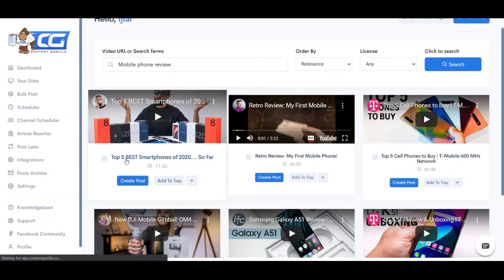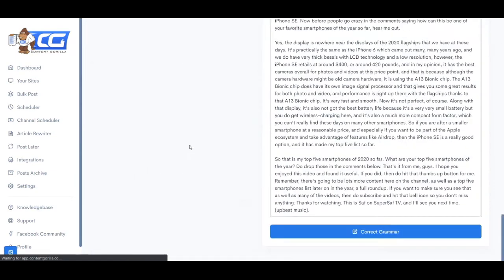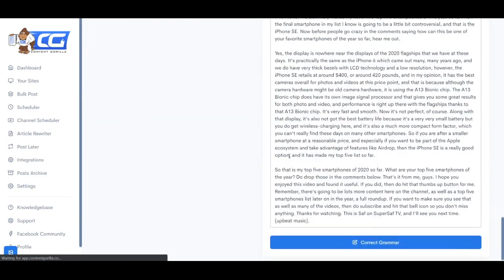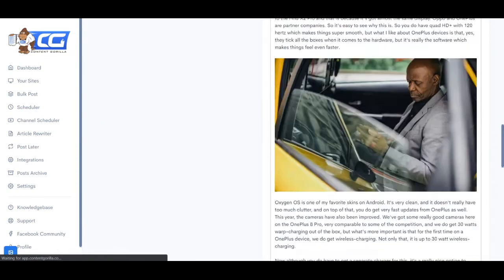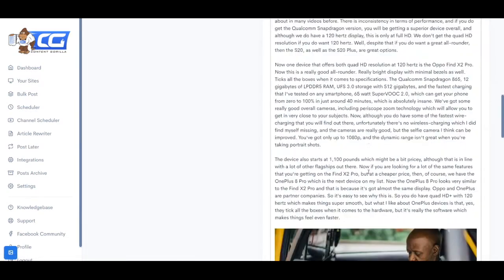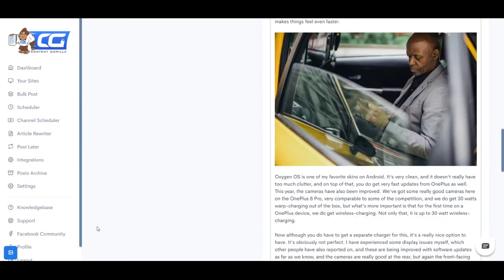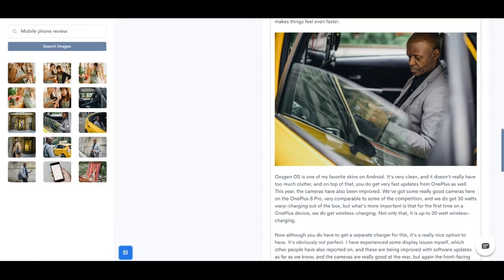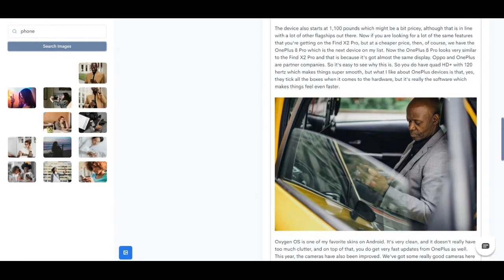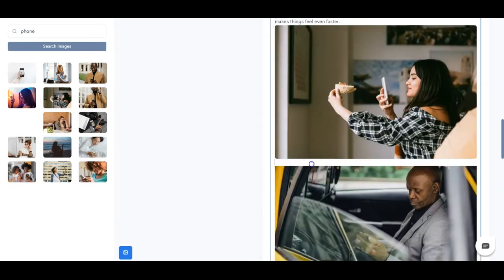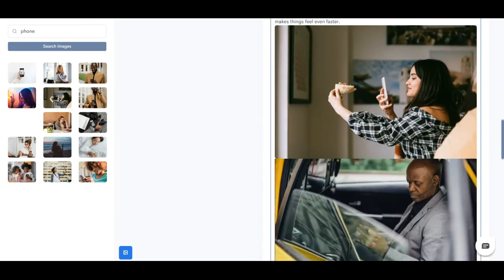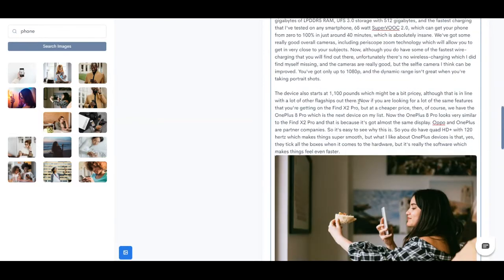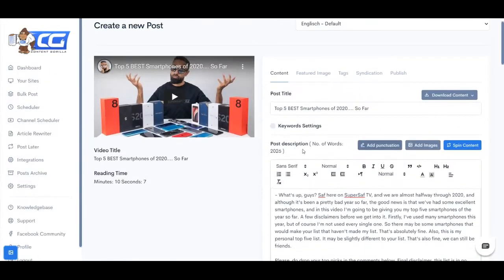And what that does is it basically literally in the seconds converts the entire video into a blog post, as you can see right here. And it even adds images automatically into the content. And you can also replace this and add something more relevant. So let's say perhaps this one, and you can simply drag and drop it here. And let's just remove this one.